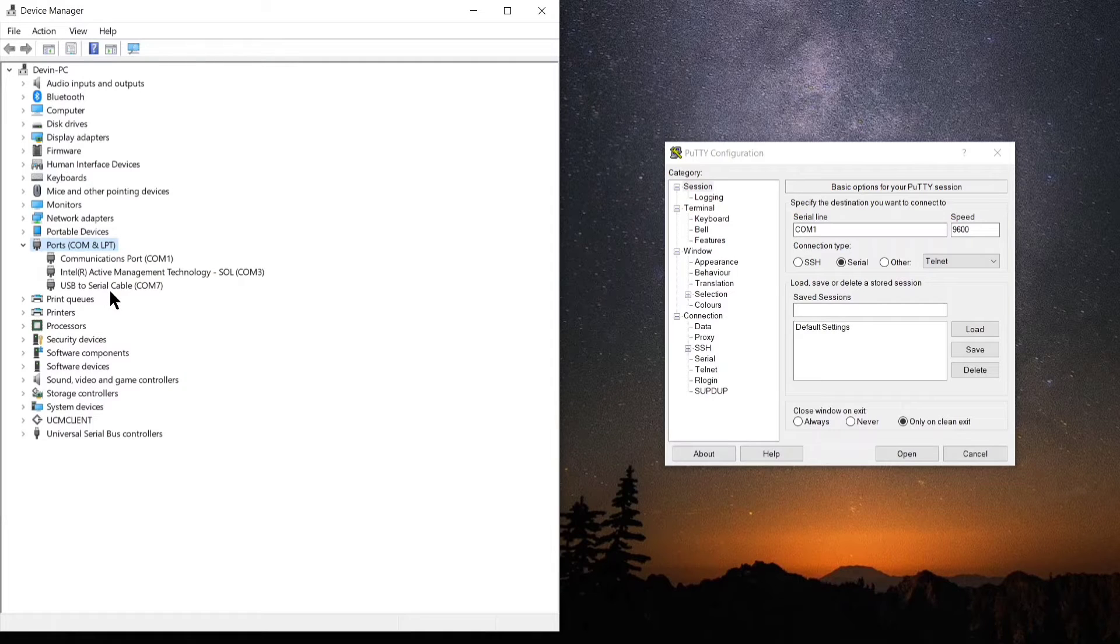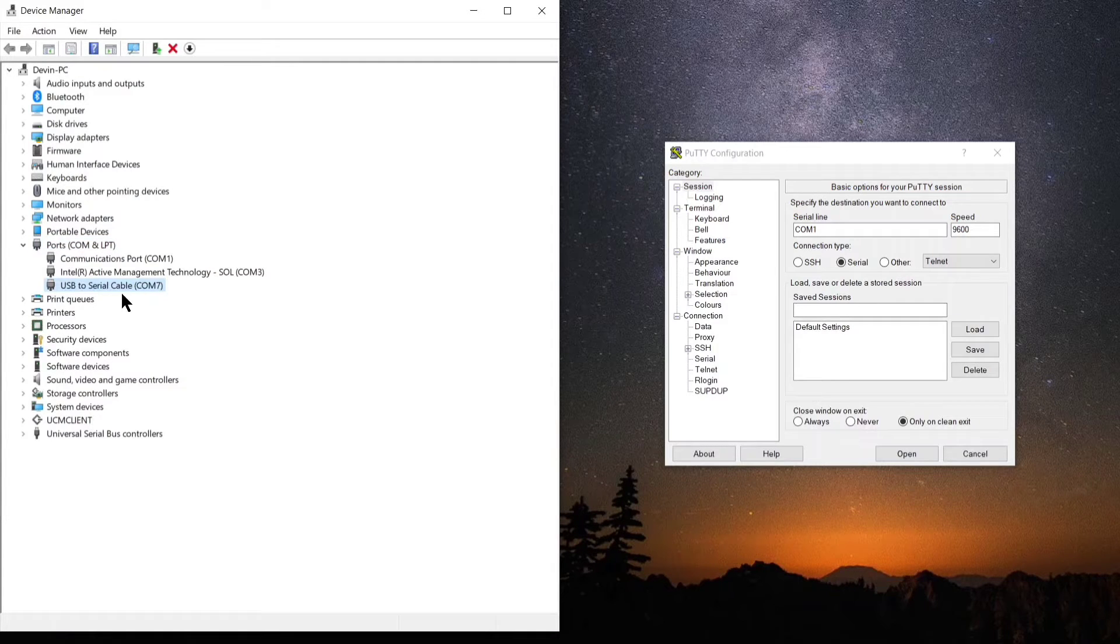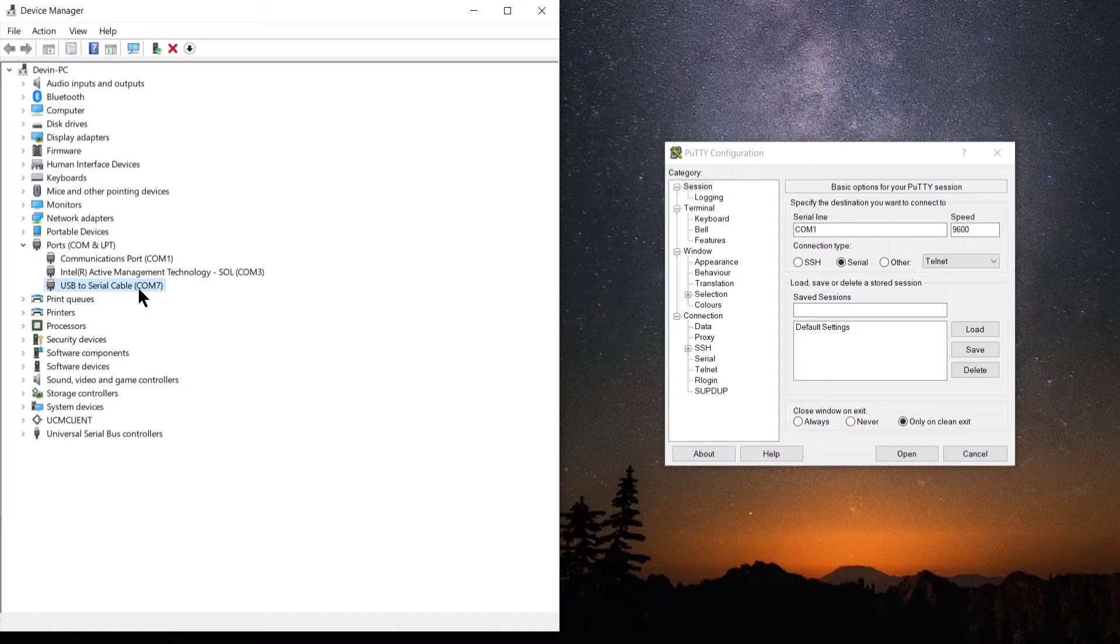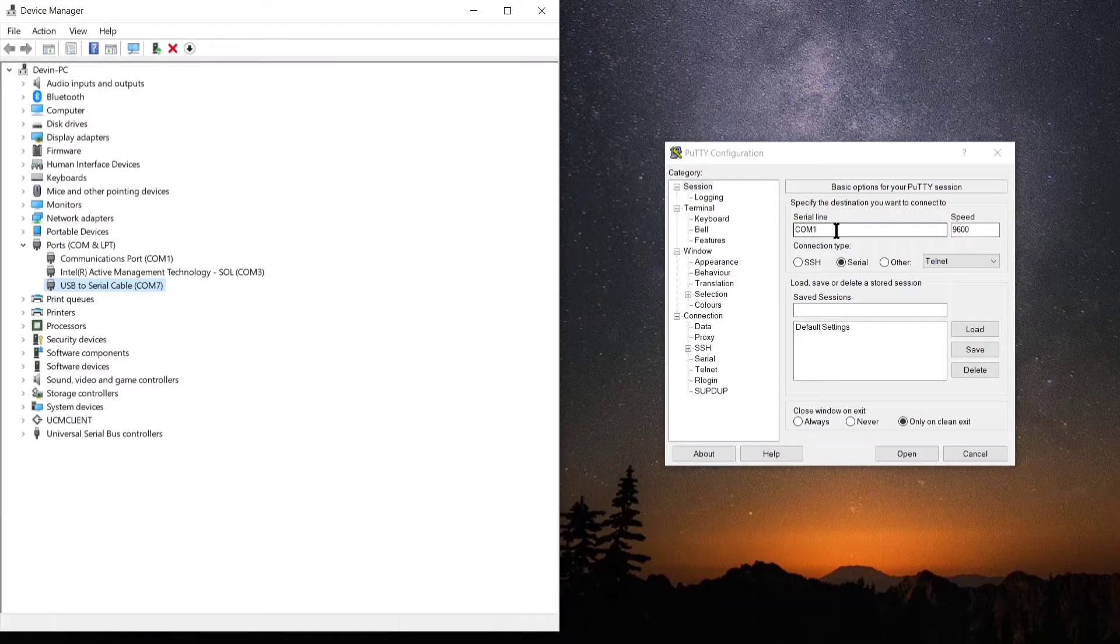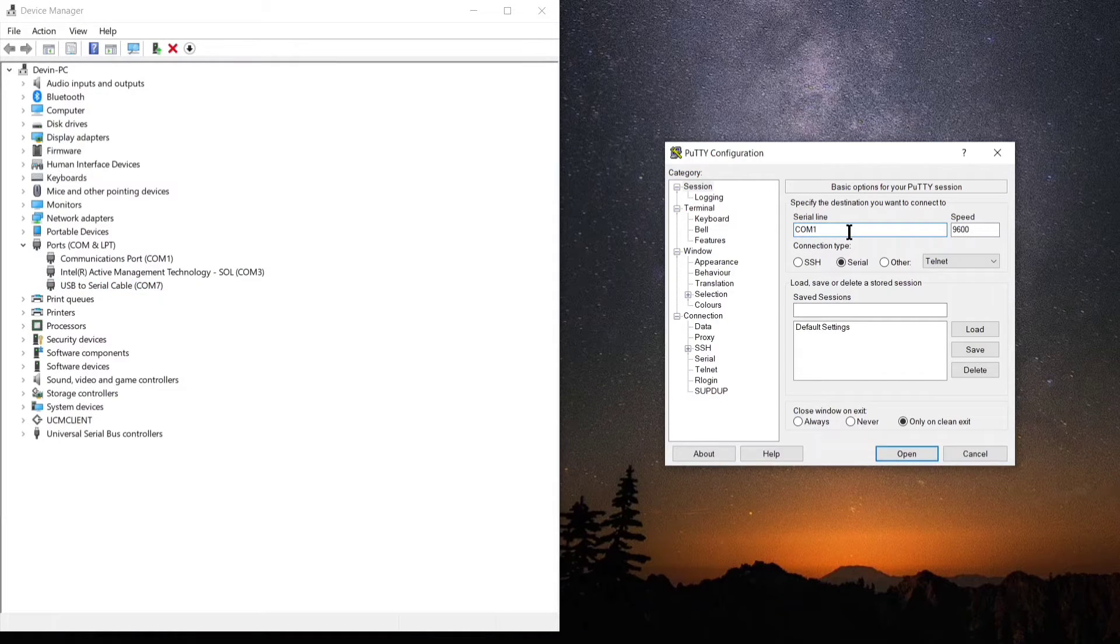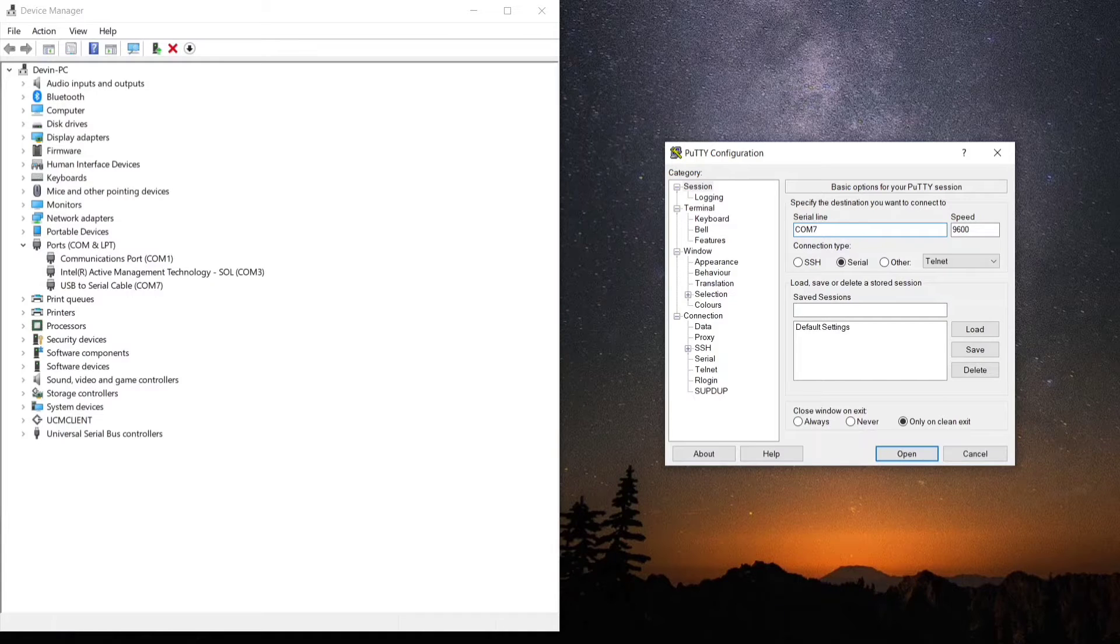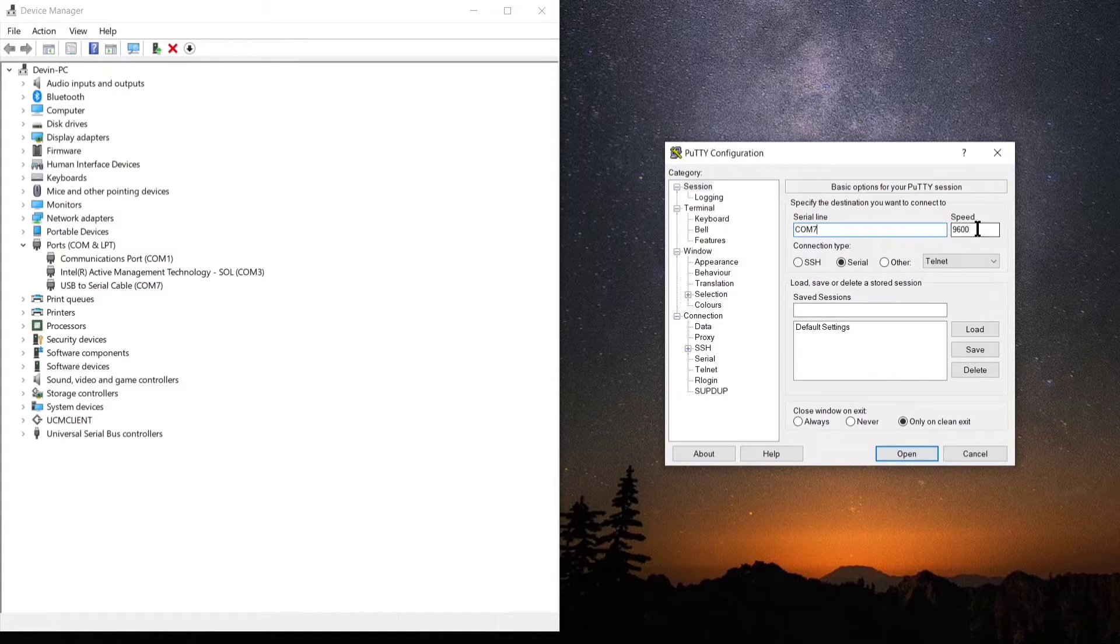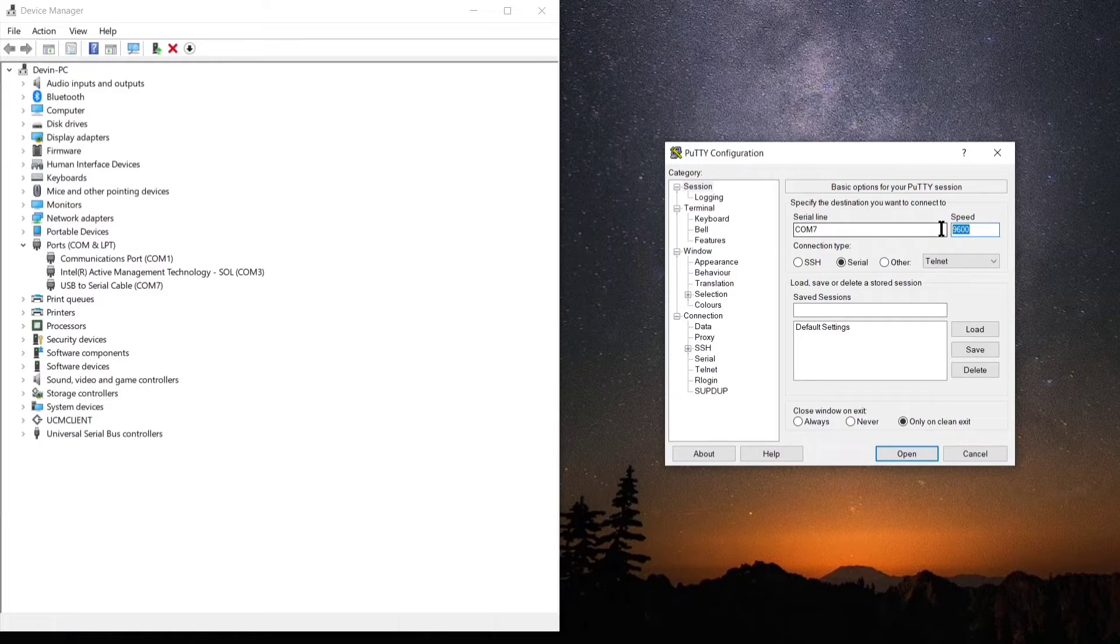Under the ports option, you'll see USB to serial cable COM7. So now we know we're using COM port 7. So we're now going to change it to a 7. At this point, we have the serial line or the port set properly.